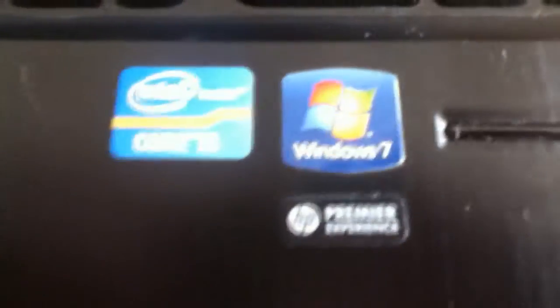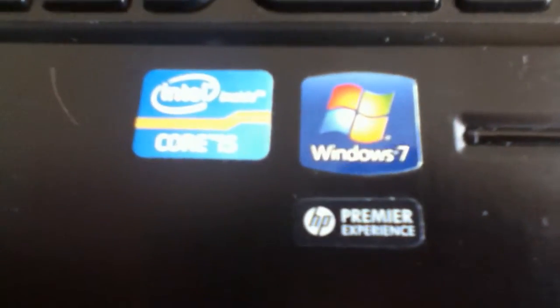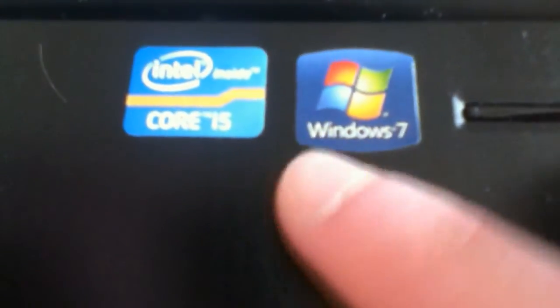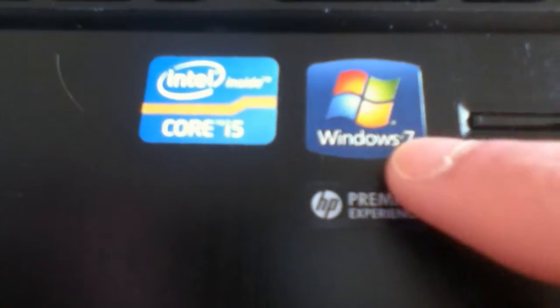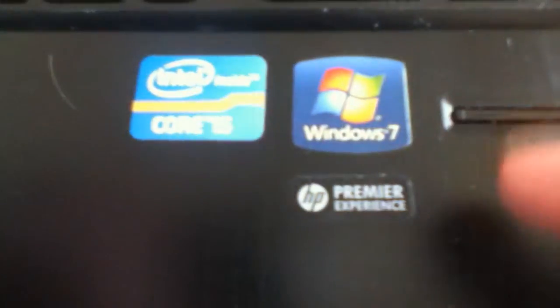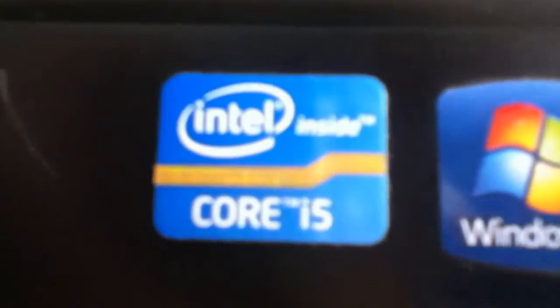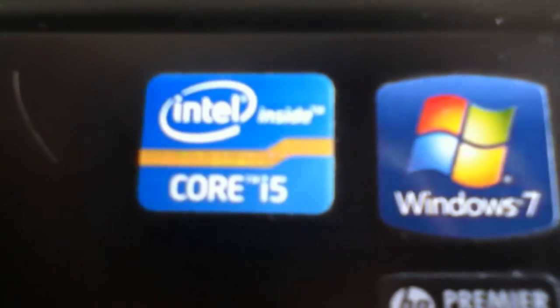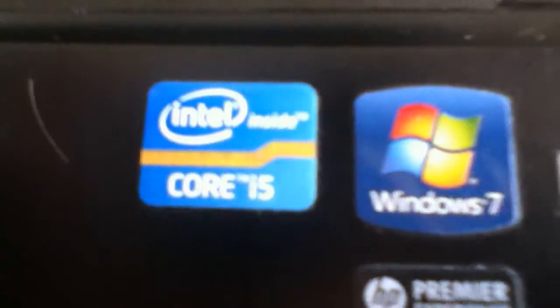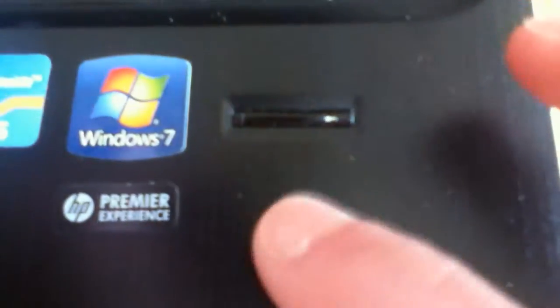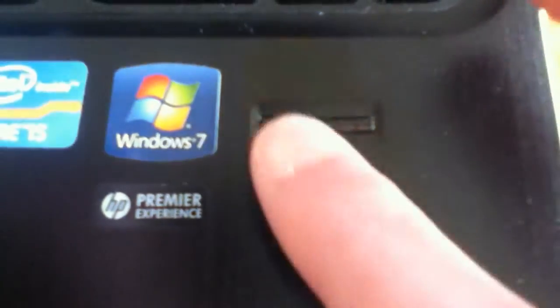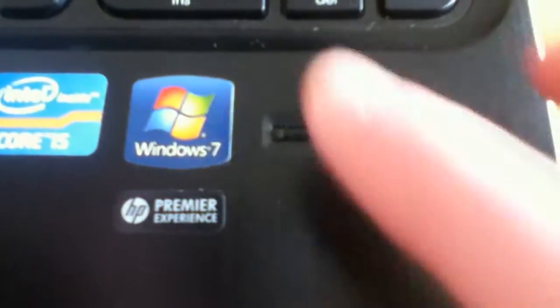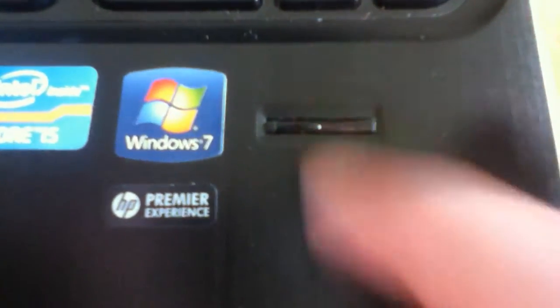Now we're on to the stickers. We have this HP sticker, Windows 7, which is what it came with. And it comes with a Core i5, 2.5 GHz. And here, you have a fingerprint reader, which I do not use. But you can use it to unlock your computer and other things.